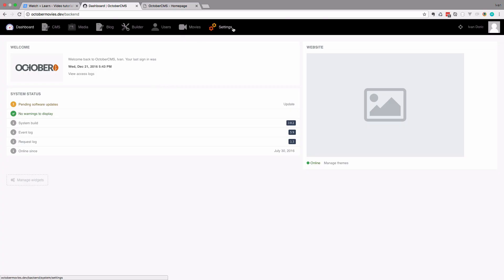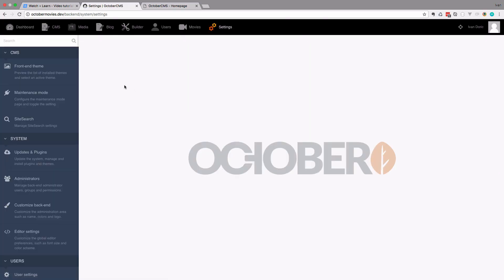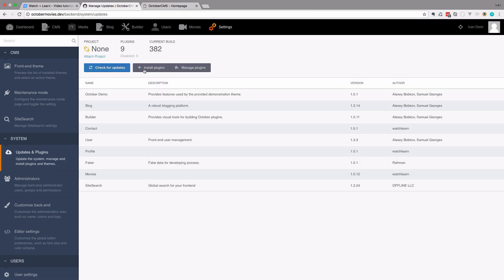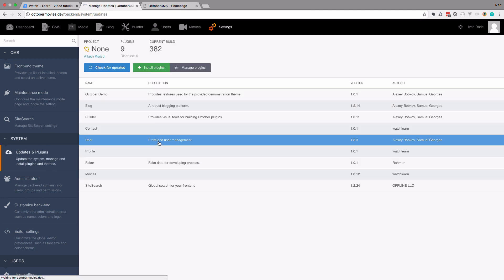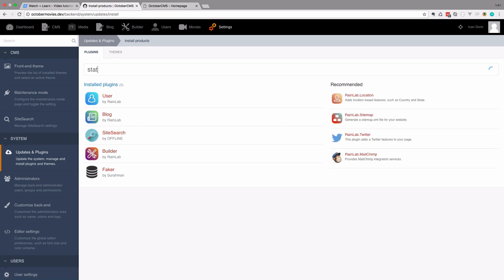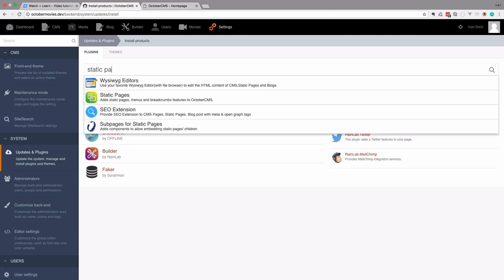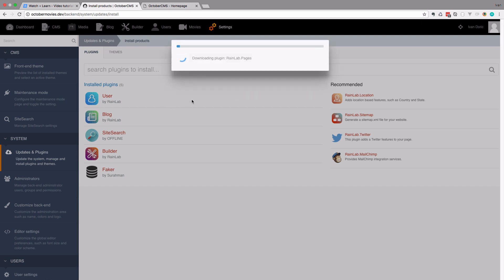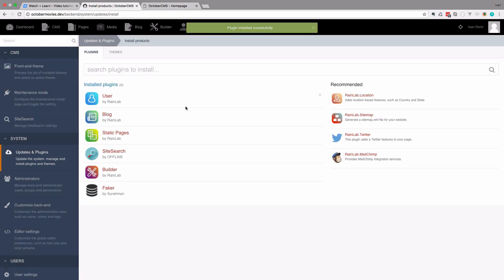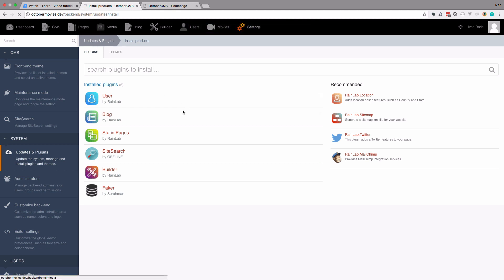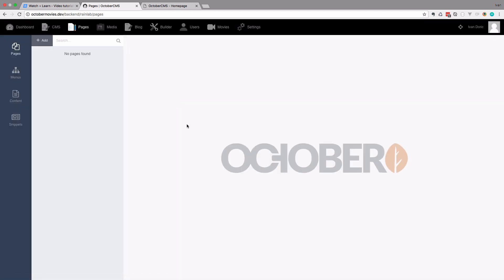Let's go to the settings section of our site. We go to updates and plugins, and search for static pages. Install it. So now our plugin is installed successfully, and as you can see, you get a new menu item right here where you can create your pages.